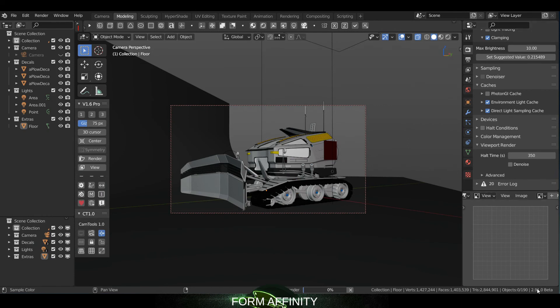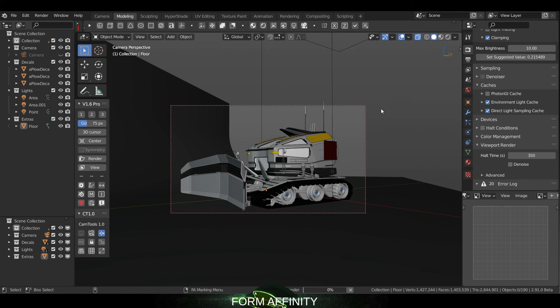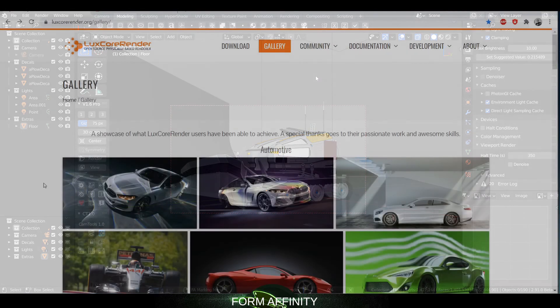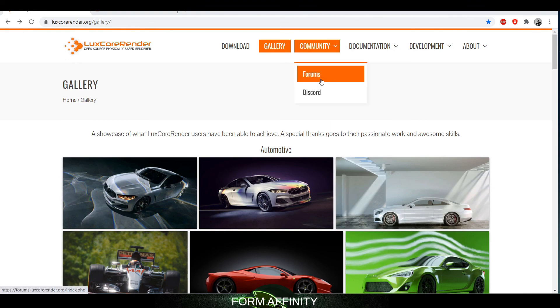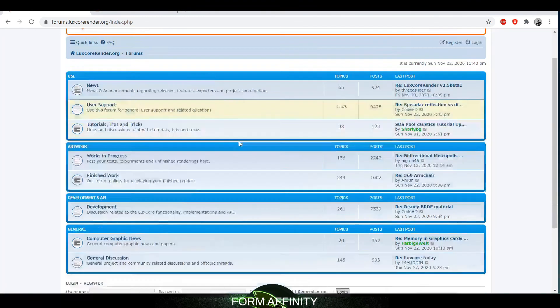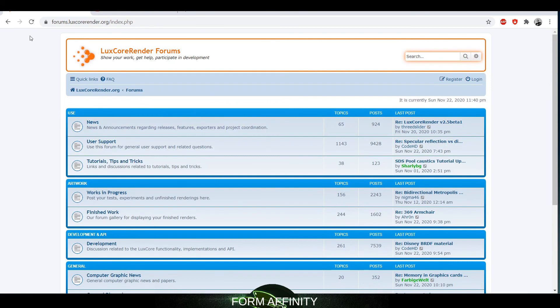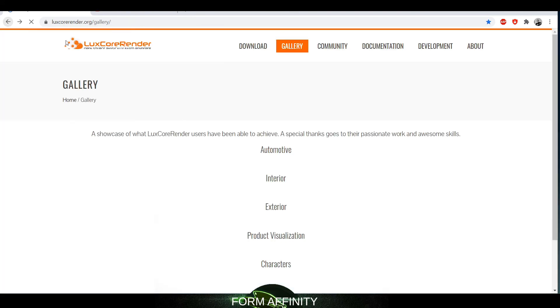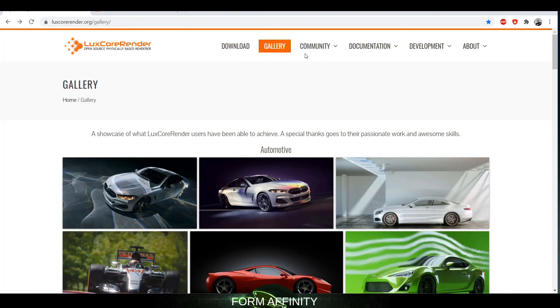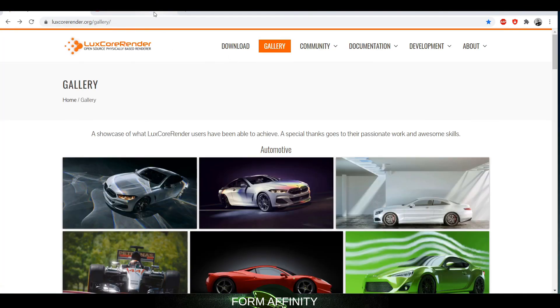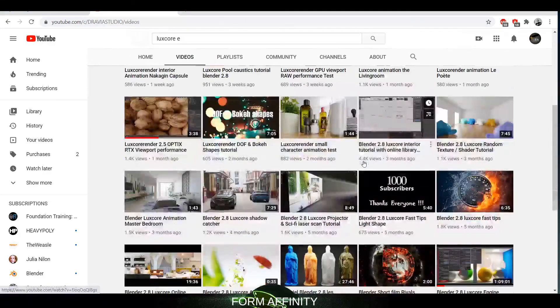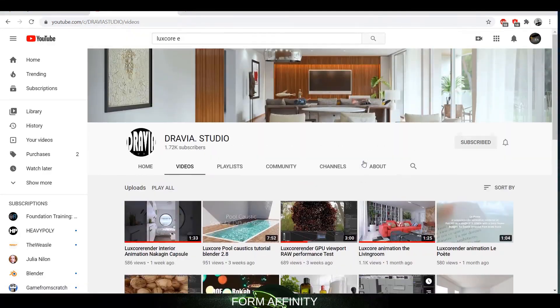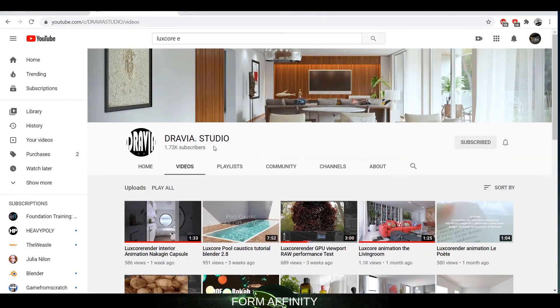Blender 2.91 beta didn't come out that long ago and it's already working pretty seamlessly. So they're keeping up to date with all the Blender builds so far, and they're also producing videos on their YouTube page. So I think this engine and this community is pretty active. So anyways, thank you so much for watching and we will see you guys in the next video. Take care.